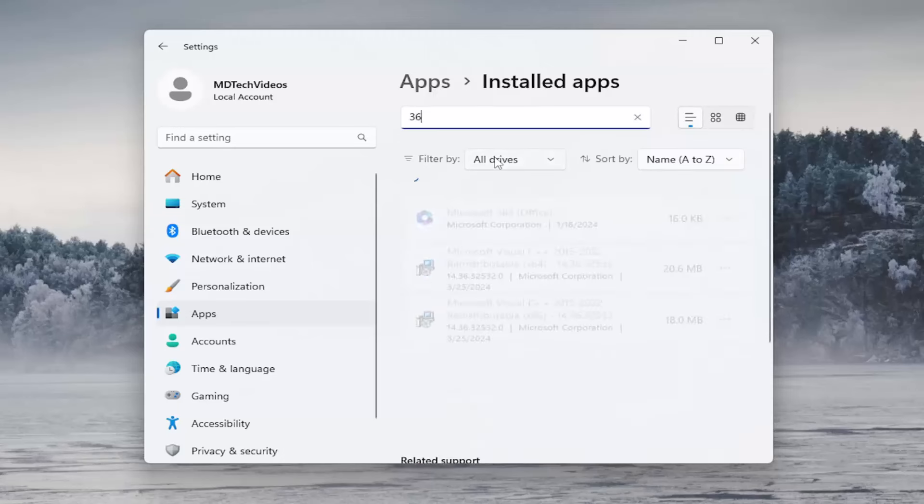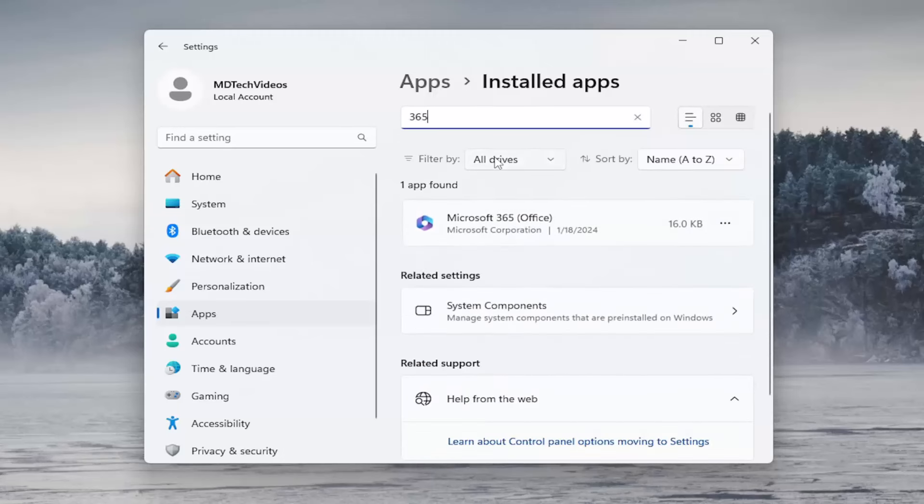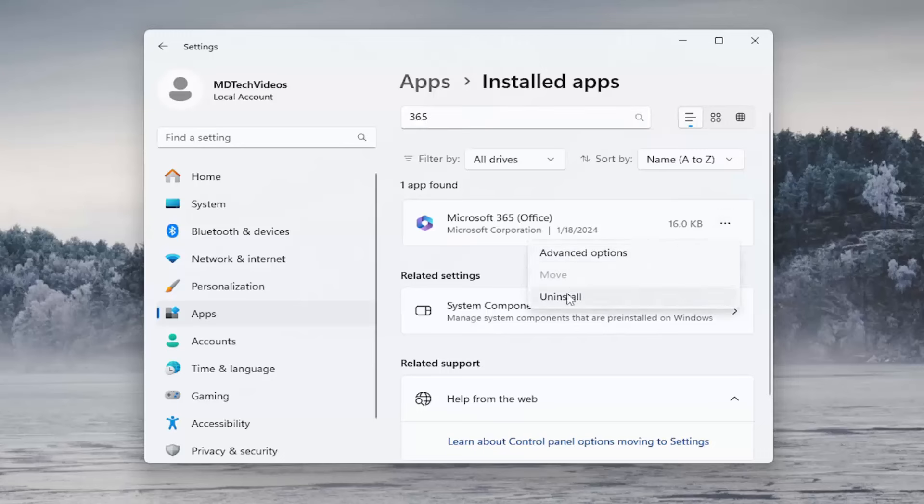Type in 365. Best result should come back with Microsoft 365 Office. Go ahead and select the three-dotted icon next to it and select Uninstall.